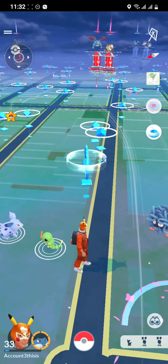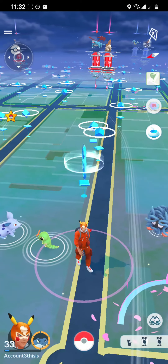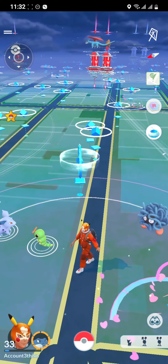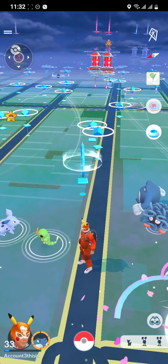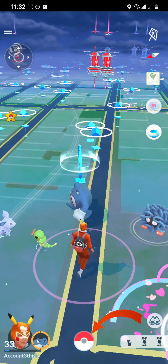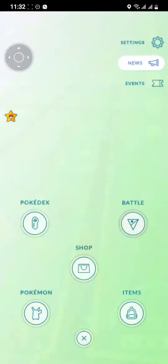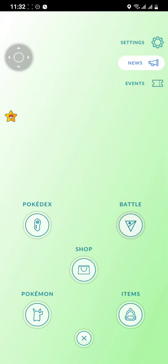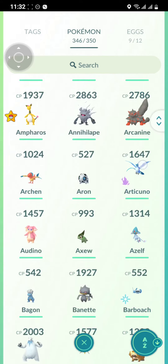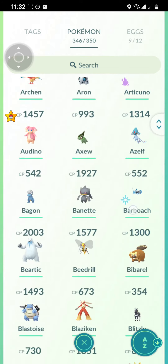Once your game is open, stay at the home screen. Look at the bottom middle for the Pokéball and click it. Then go for the option 'Pokémon,' and you can see the list of your Pokémon.